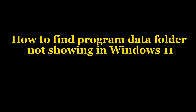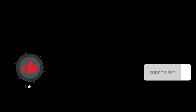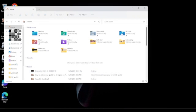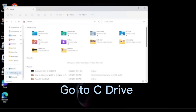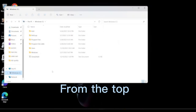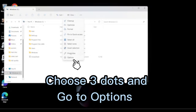I will show you how you can find the Program Data folder not showing in Windows 11. Let's start. First, open your Windows Explorer, go to C Drive, then from the top choose the three dots and go to Options.